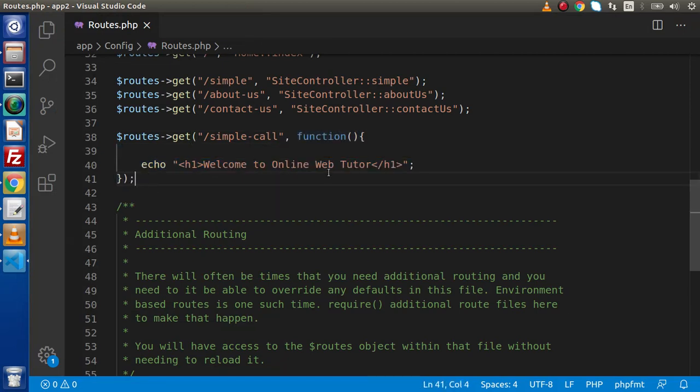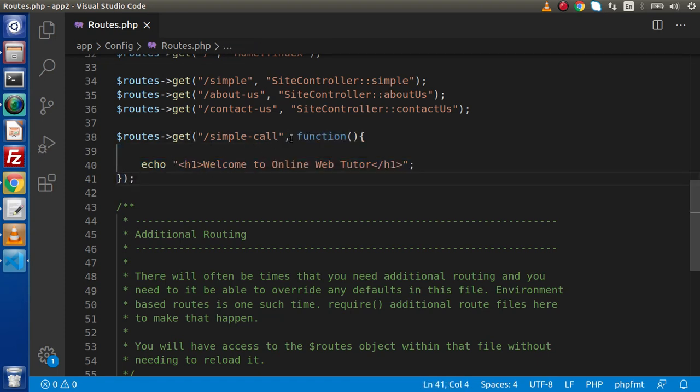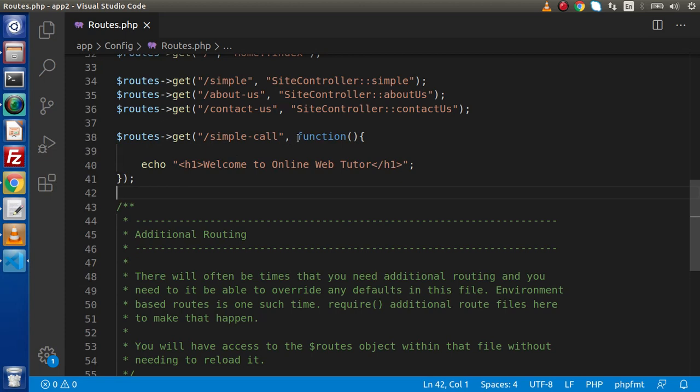So as per the theoretical point of view, we can give the smart answer that the closure routes are those routes which are handled by means of anonymous function, by means of closure functions. Inside this call, we didn't use any controller and method.